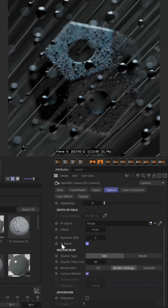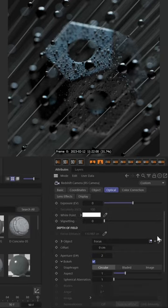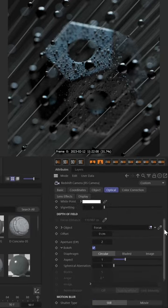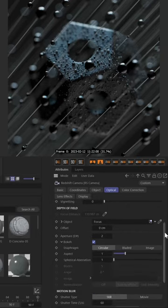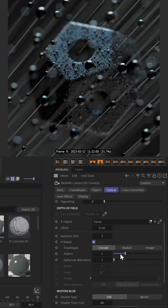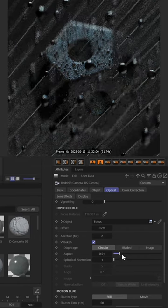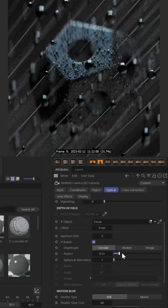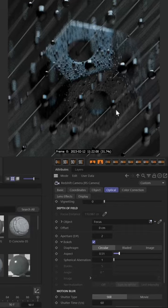If we open up this bokeh tab by clicking this triangle, you can see we have a bunch more settings. We have the aspect ratio of the bokeh we can turn up and down. If I turn this to something like 0.5,